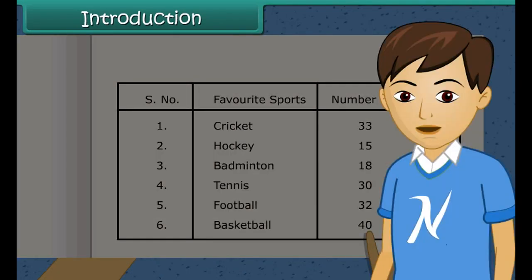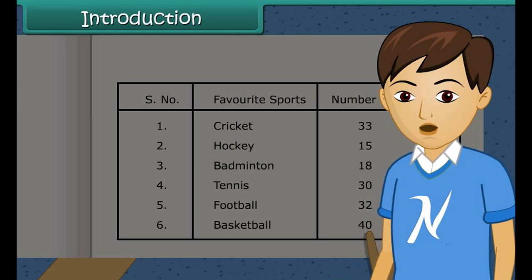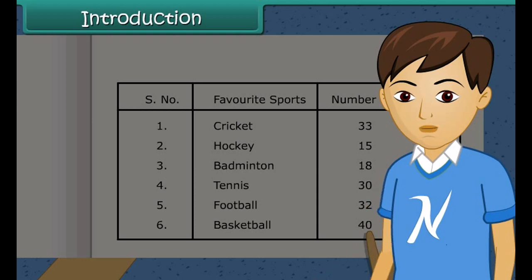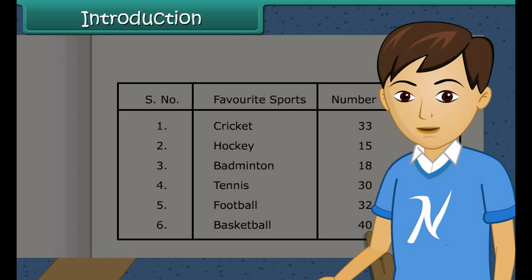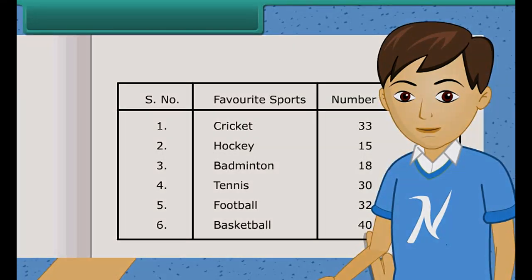Children, you see collecting data is a very important task. We can arrange data in different forms and get some useful information out of it. So in this lesson, we shall learn about data handling.